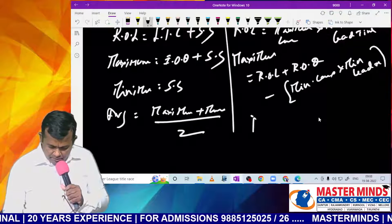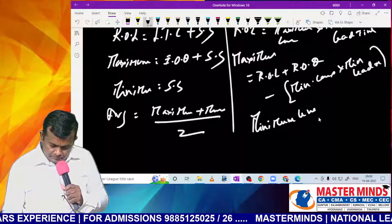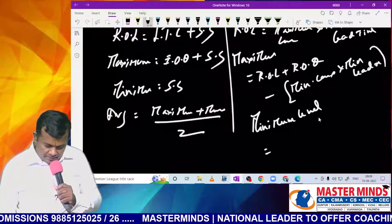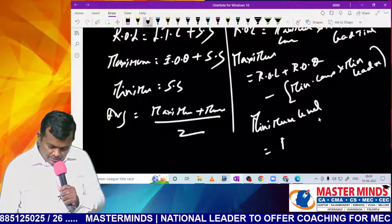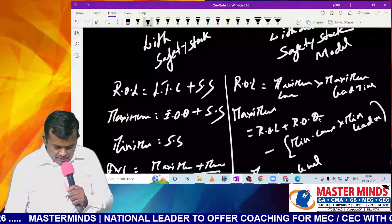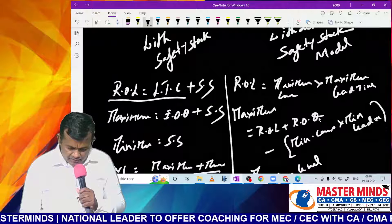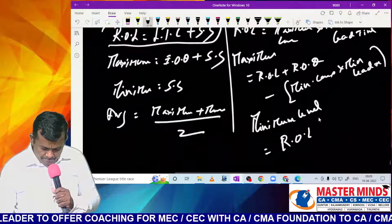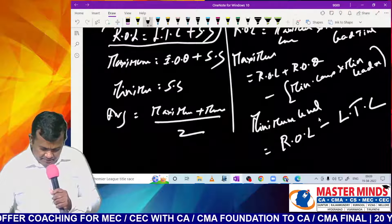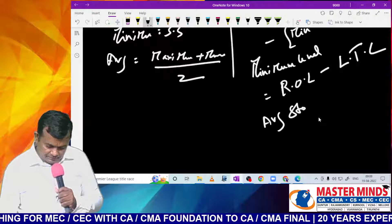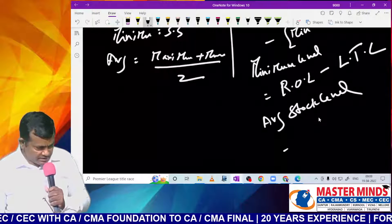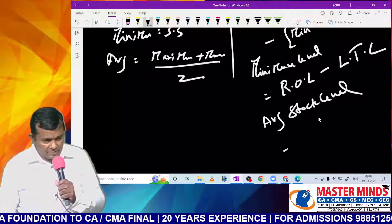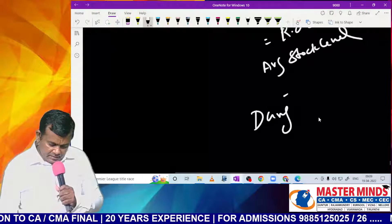Minimum level: since minimum level means safety stock here, ROL = lead time consumption (LTC) + safety stock, so minimum level = ROL − LTC. Average stock level = (maximum + minimum) ÷ 2. If maximum level is not maintained, use: minimum level + half of the re-ordering quantity.